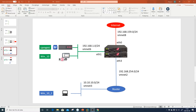Hi and welcome to my channel. My name is Magnus, and in this video we are going to talk about user accounts in the Checkpoint management server.